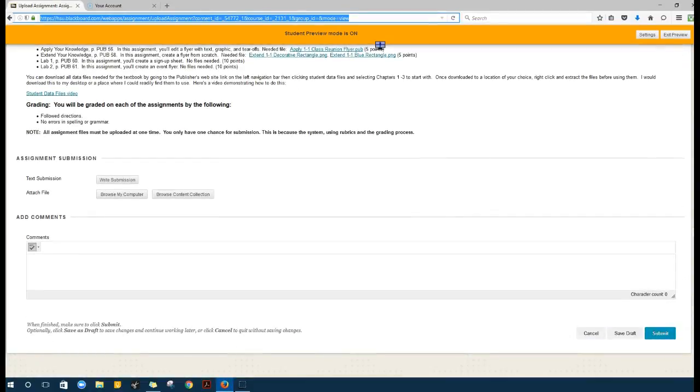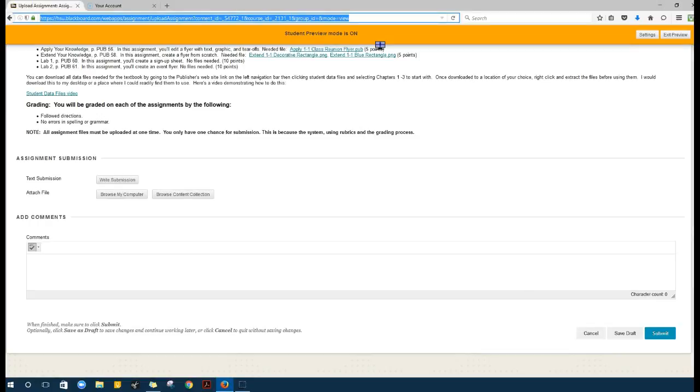You can browse your computer to upload the assignments. What I want to point out is at the bottom: before you submit, be sure all assignments are uploaded.